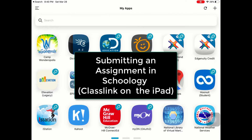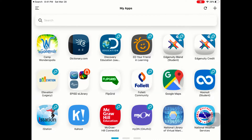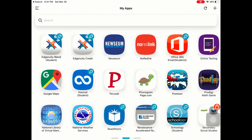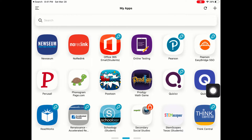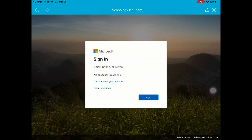This is a quick tutorial to show you how submitting an assignment works when you go into Schoology through ClassLink. I have already logged into ClassLink. I'm going to go ahead and scroll and look for the Schoology app. Because I'm logged in through ClassLink, it will automatically log me in to Schoology.